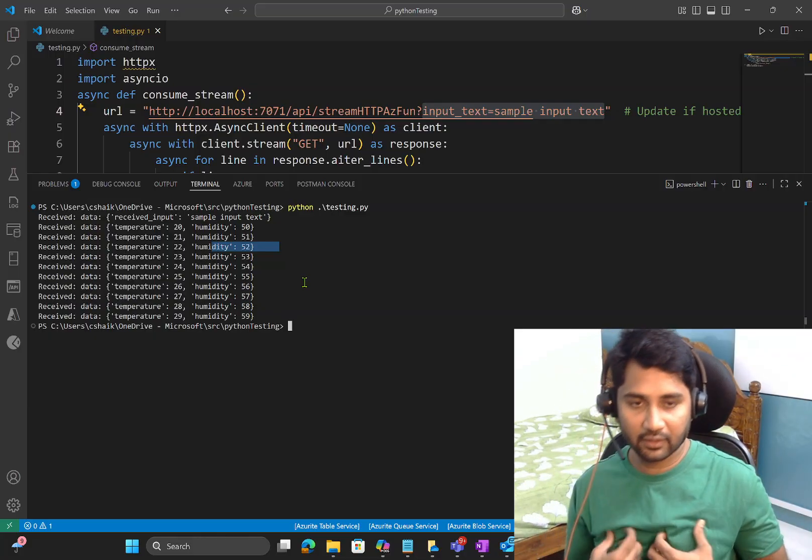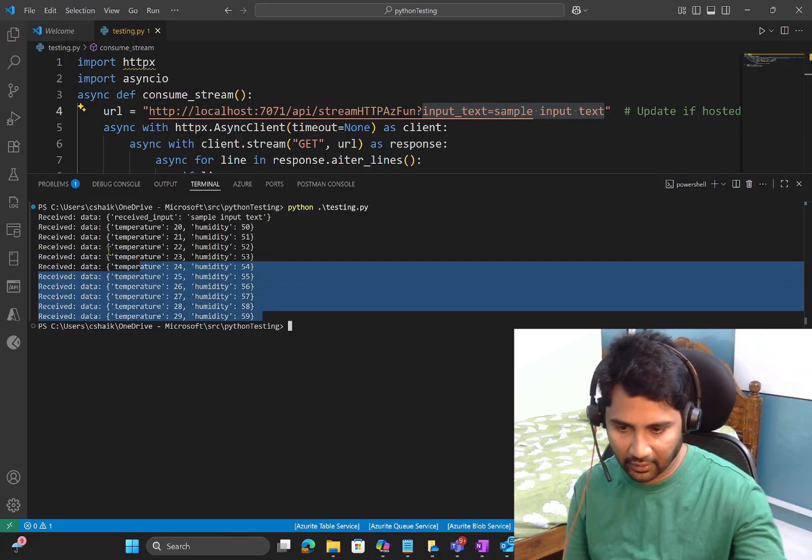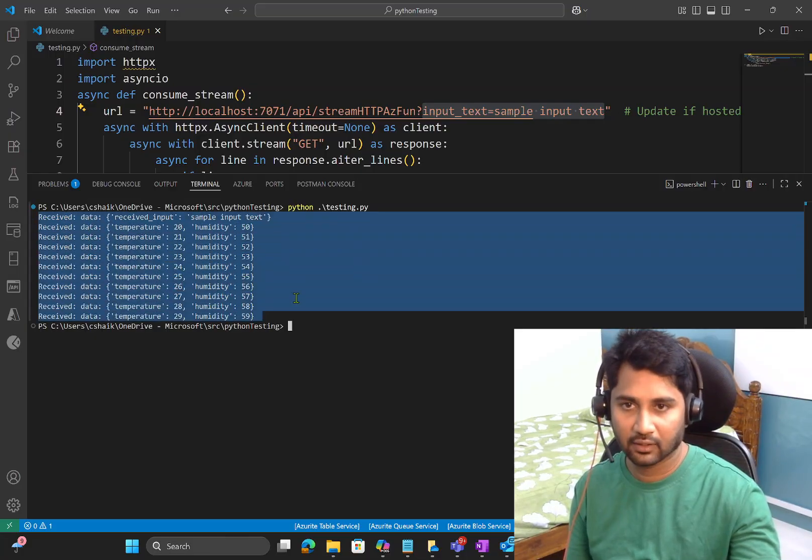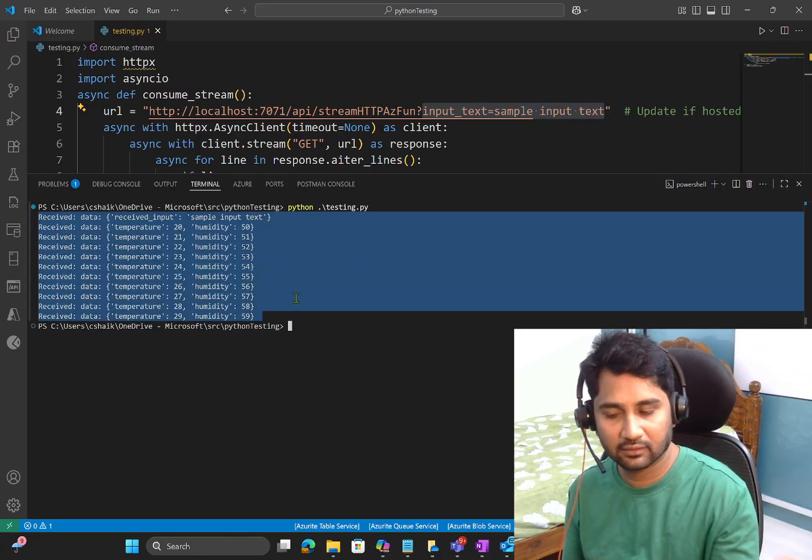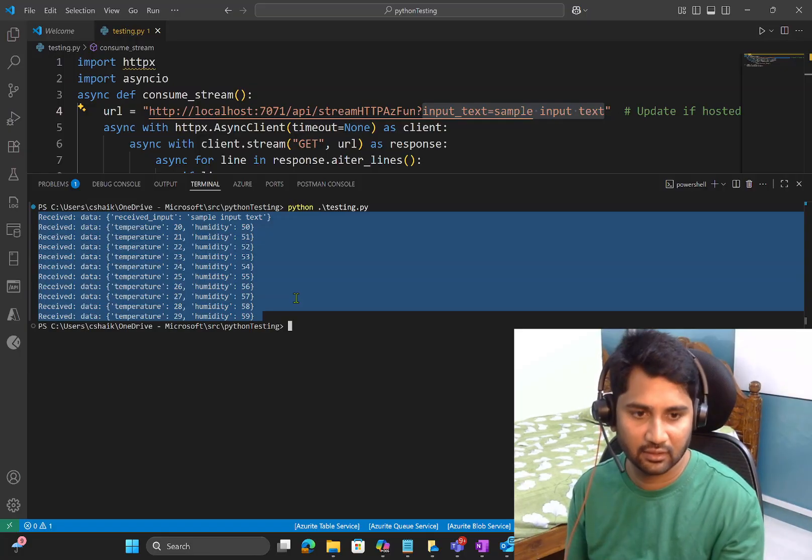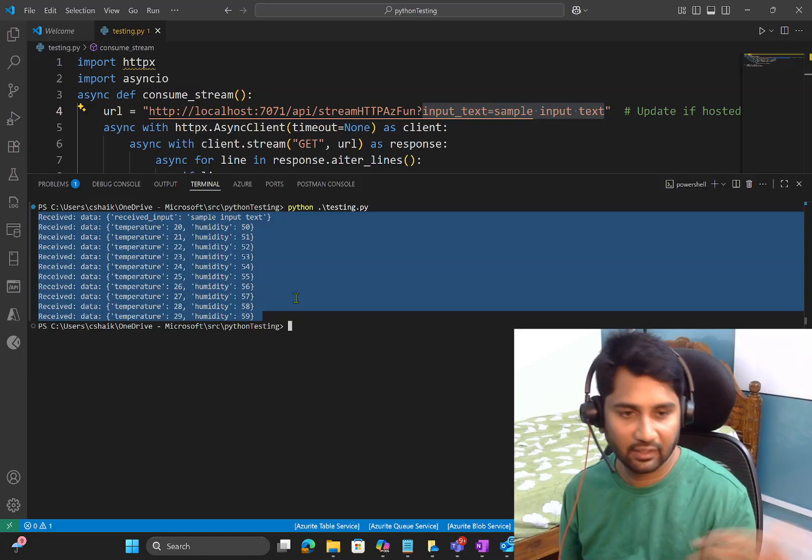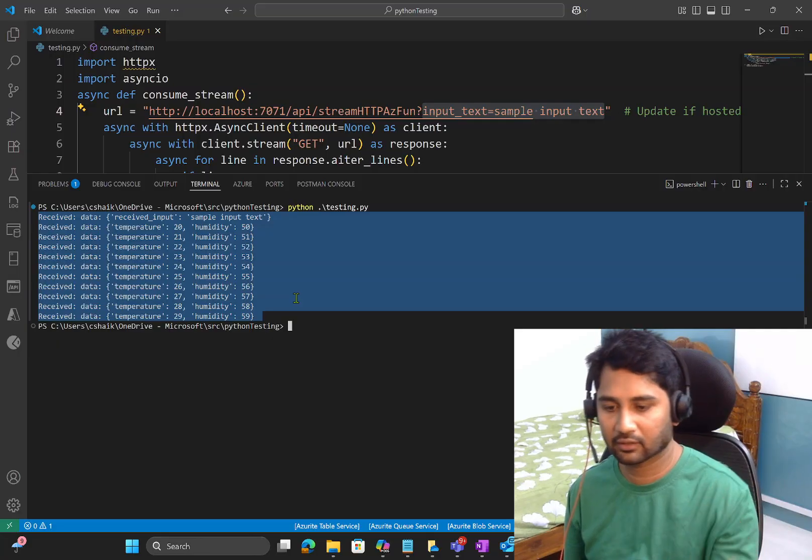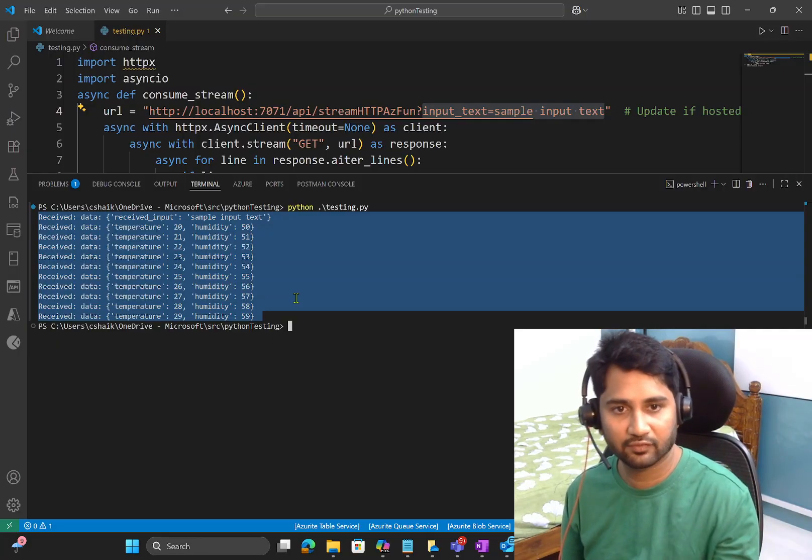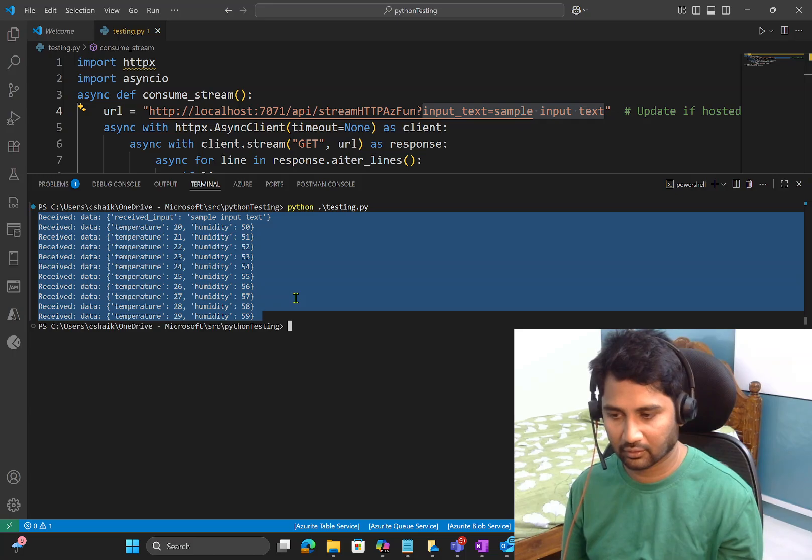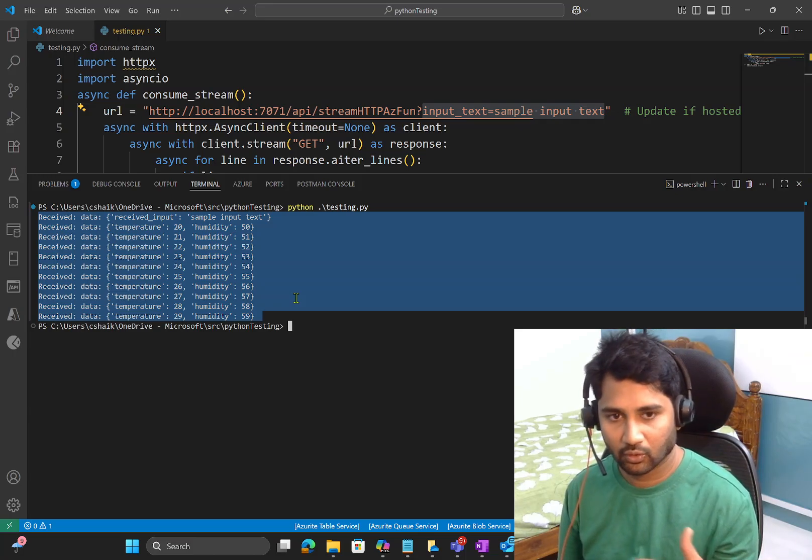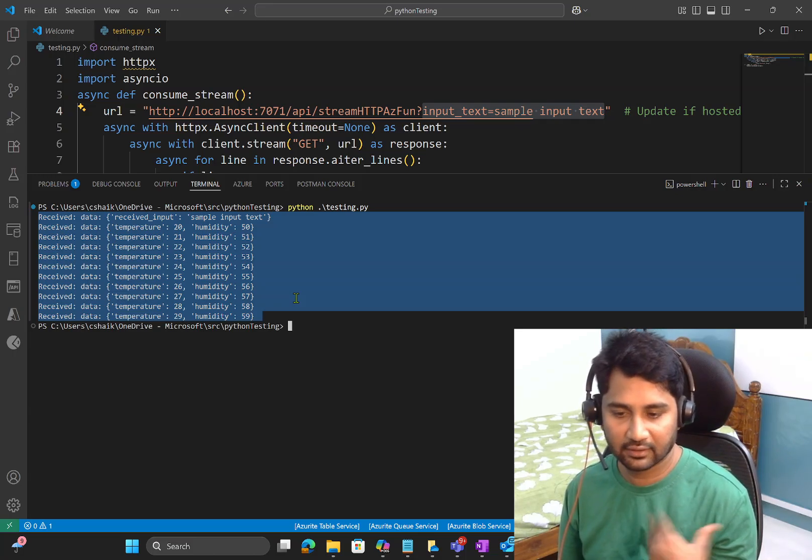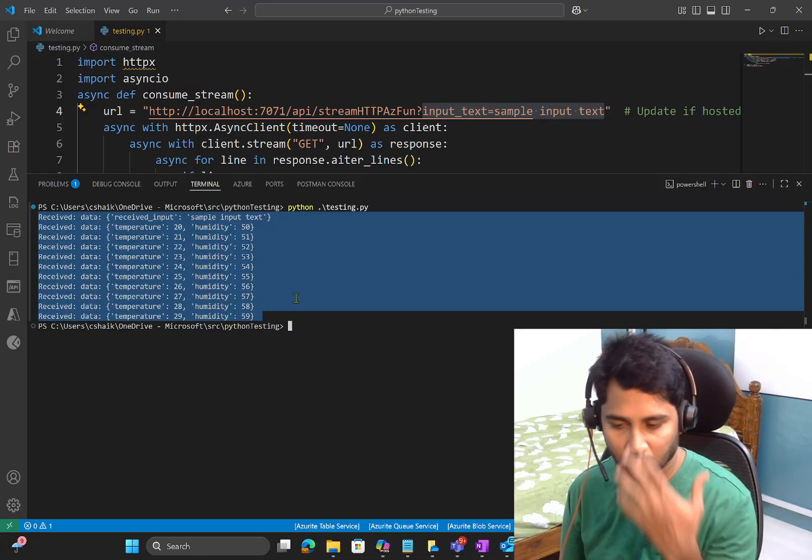So API is not returning this whole data at a time. It is actually returning line by line. That means it is returning the chunks. So this kind of functionality many developers will face in their day-to-day real-time implementation. So I felt that this video might be helpful for them how to create streaming responses.